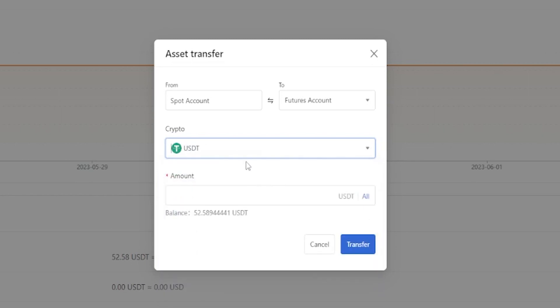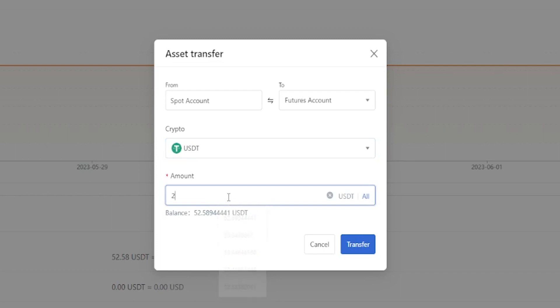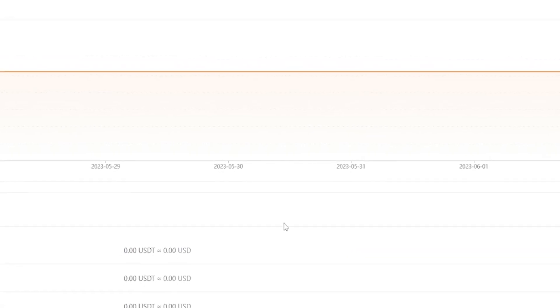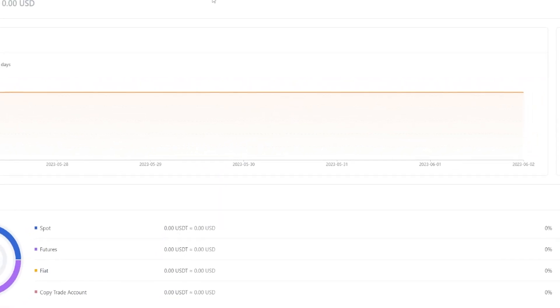Then come down here to the amount box—you can type in a custom amount that you wish to transfer, or if you want to transfer your entire balance, just come right over here and click on all. Then click on transfer and the transfer is successful.